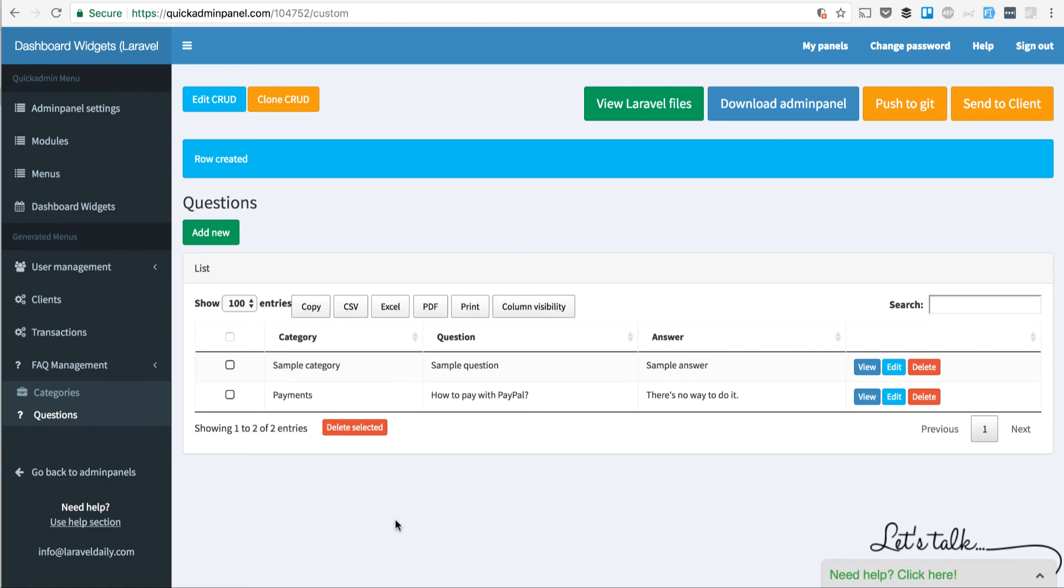and then on the front side, you can basically take that from the database and show it wherever you want. That was a quick demo of a module called FAQ Management in Quick Admin panel.